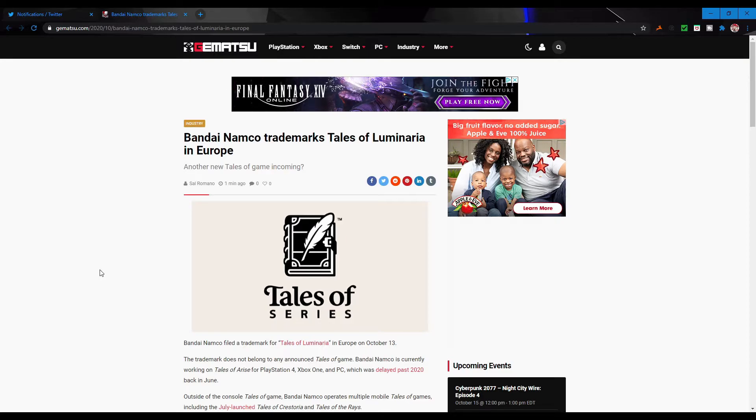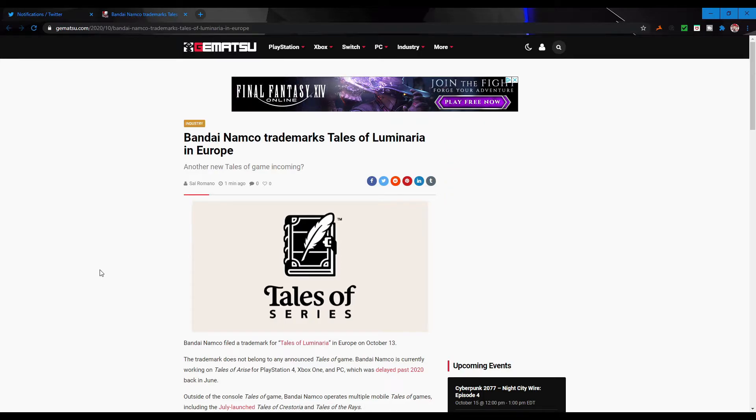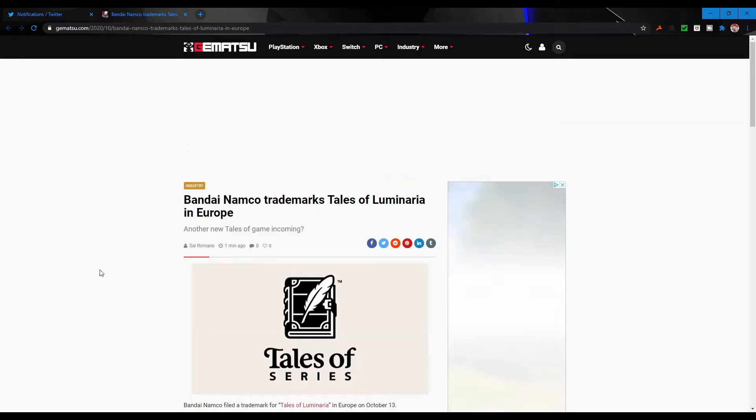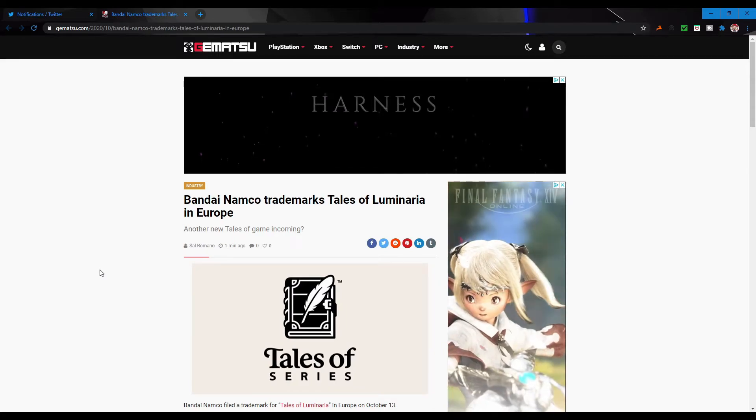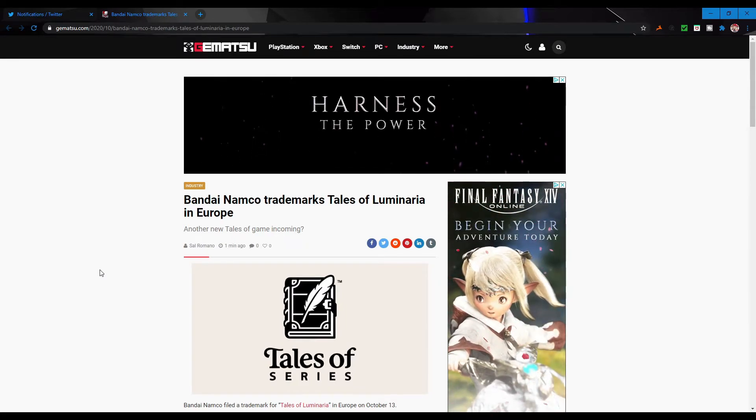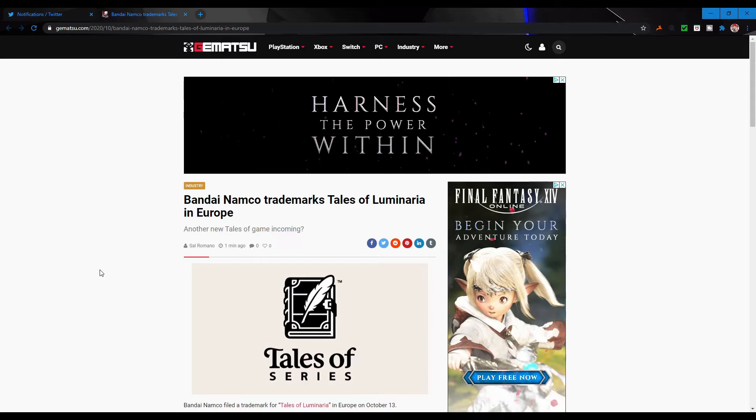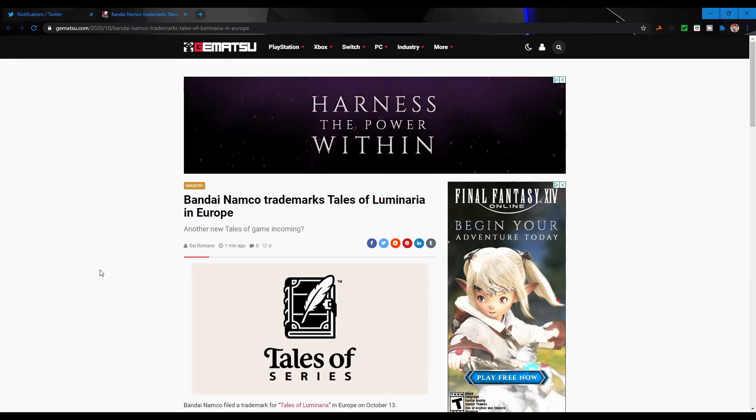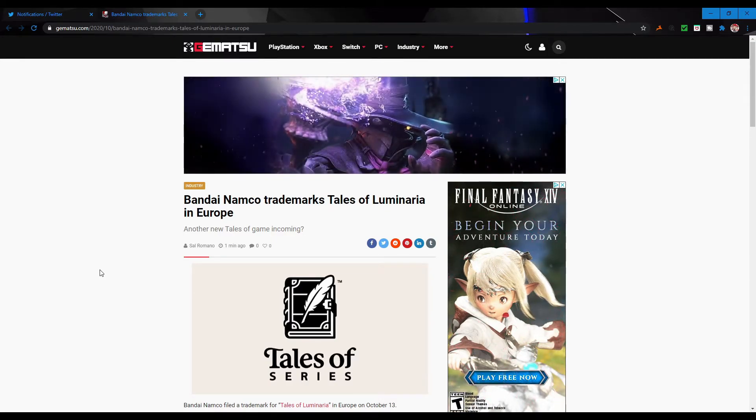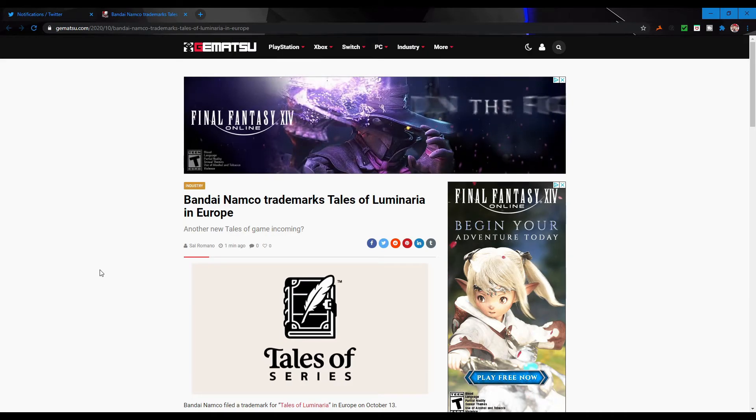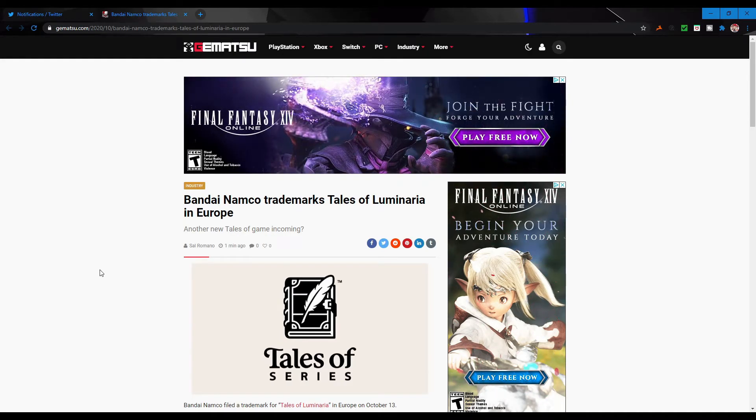I would be surprised if it even makes it to the seven year anniversary. I feel like they're going to want to finish the current arc, so maybe it'll hit the seven year anniversary and then after that it'll probably shut down. Who knows? I don't know how much money Asteria is making. I know it's definitely not as much as Crestoria and Rays, but it's still there. Obviously we have Rays and Crestoria for mobile games.